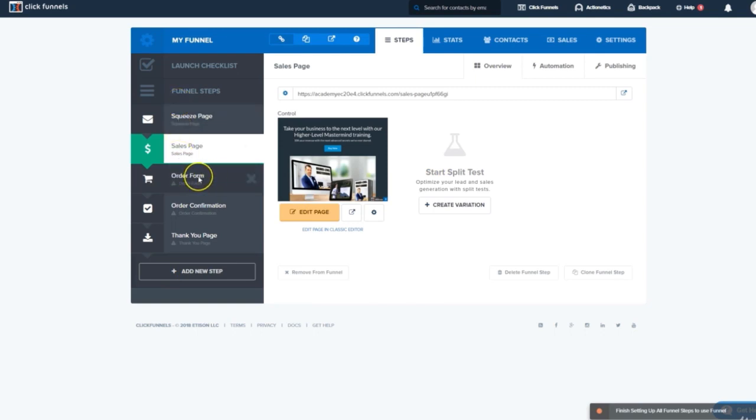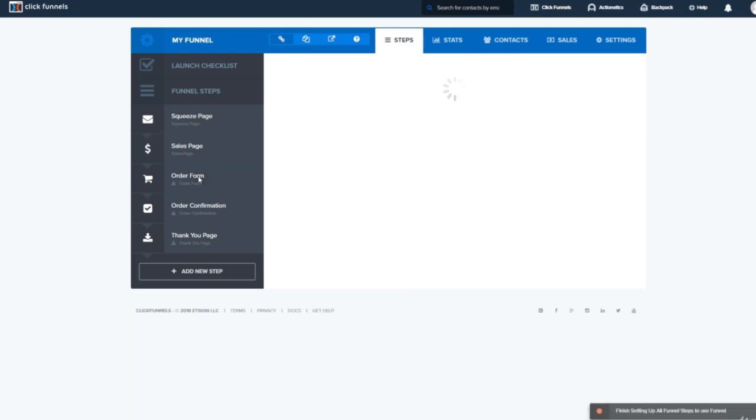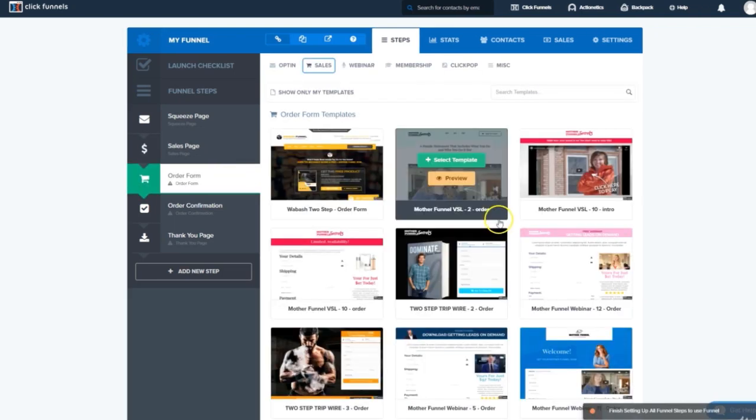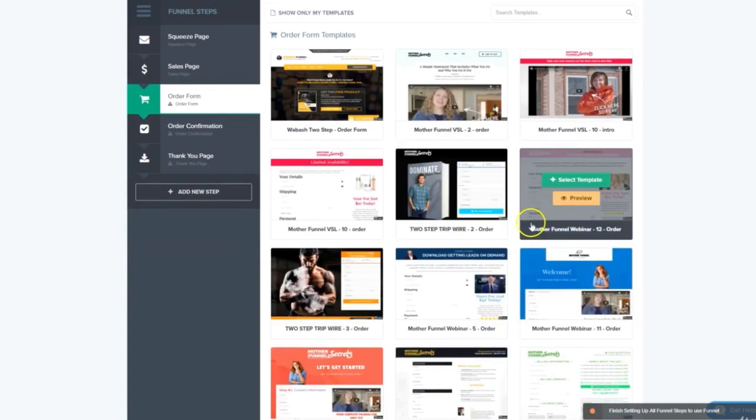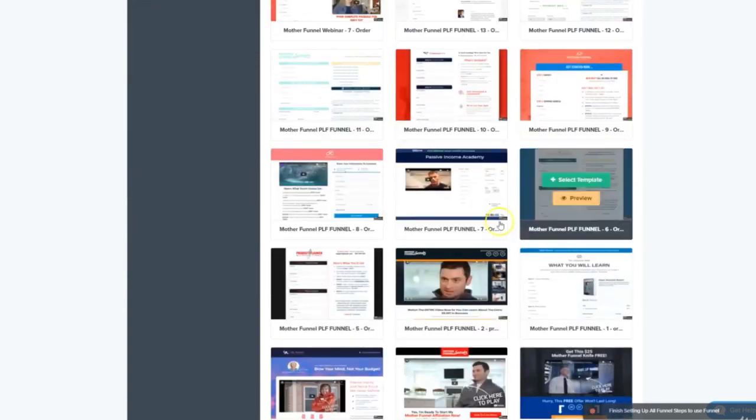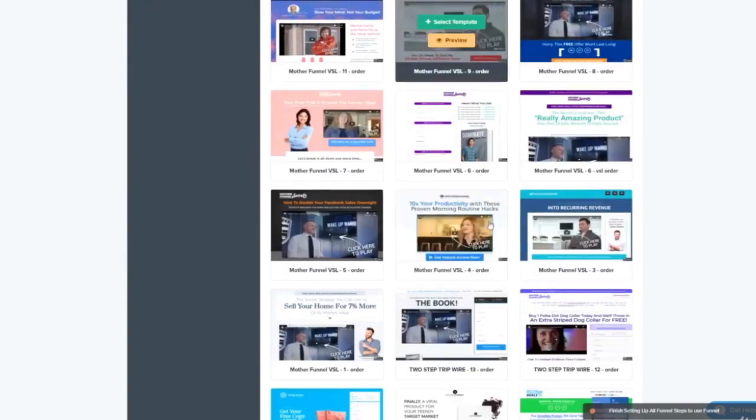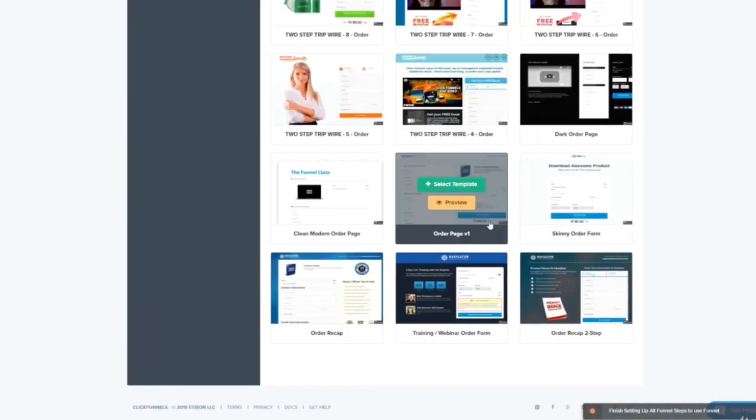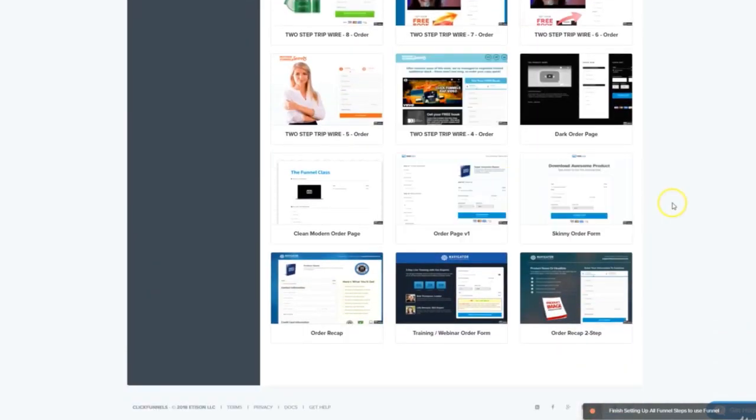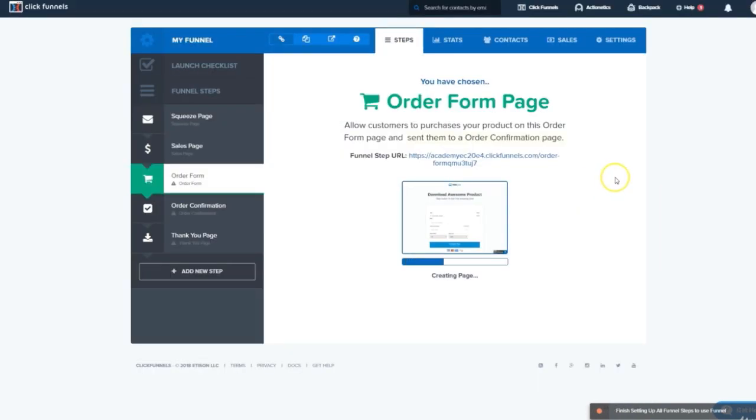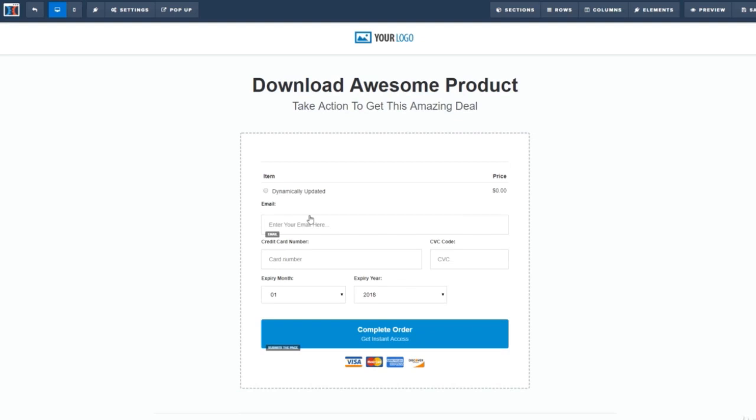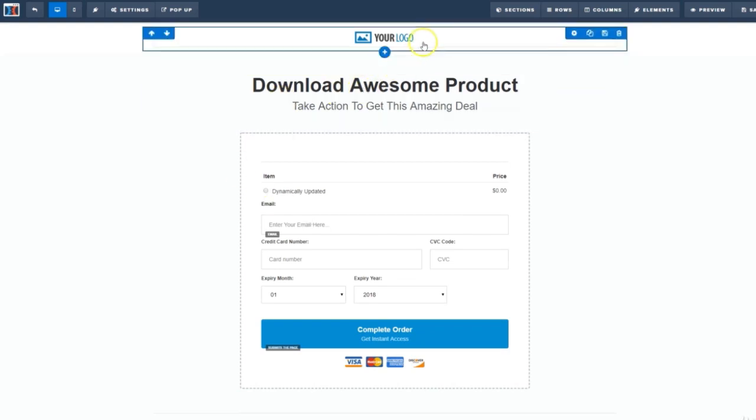And let's come back to our funnel overview. The next step is the order form. We'll click here and select a template. There's tons of really good ones to choose from here. I personally appreciate the old-fashioned skinny order form. So we'll choose that one. Once that's ready, we'll click Edit Page.